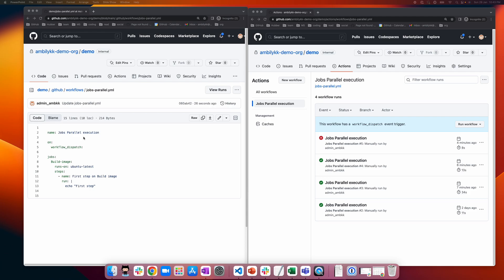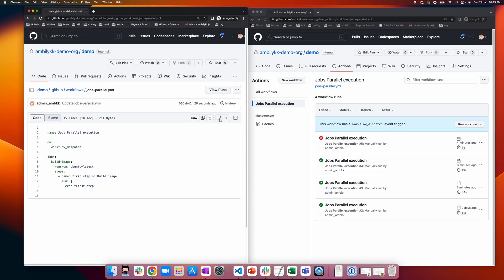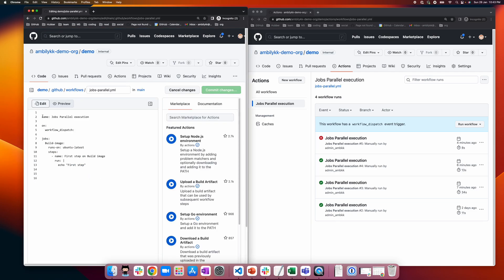Going to the demo, we have defined a workflow — a YAML file that starts with a name or run name. You can then define a specific event; here I am using workflow_dispatch, indicating it's a manually triggered workflow. We start with different jobs — there is only one job here called 'build image', which runs on ubuntu-latest, a GitHub-hosted runner.